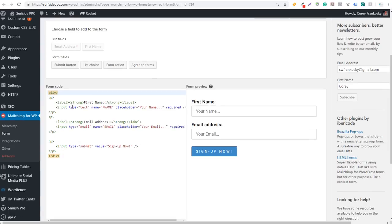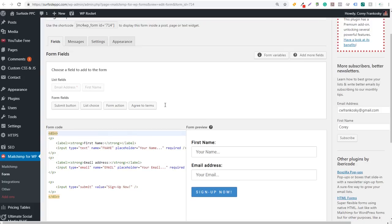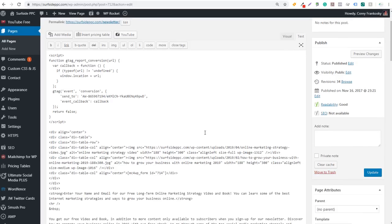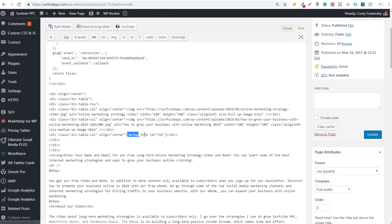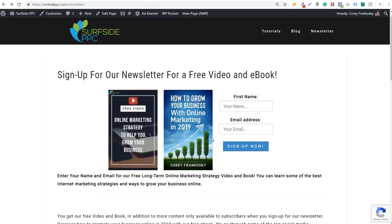You can see we have our form code here — first name, email address, submit. You can copy and paste this code through your MailChimp plugin. But the really easy way to add it is to use this short code. Copy it, come over to your Edit Page, and enter that short code on your page when you're creating it. It's a really easy way to create a form that will redirect to a thank you page.